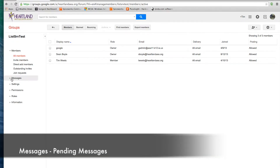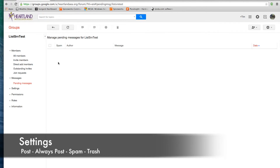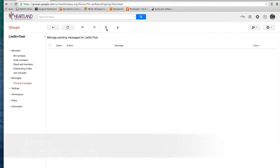Let's go into Messages and Pending Messages. Right here, if someone has sent you a message and they're not a part of the group, their message will be sent here to Pending Messages. An email will be triggered to the owner, and an email will show that they can approve or deny the post. There are a couple of settings on top that you can choose: you can post the message, you can mark it as spam, or you can trash it.